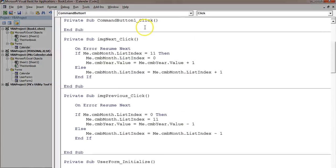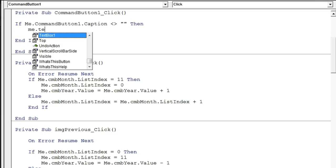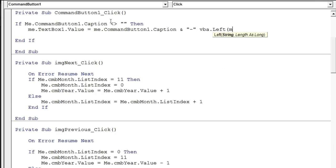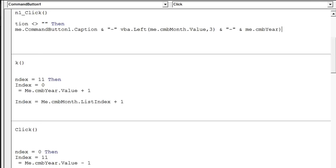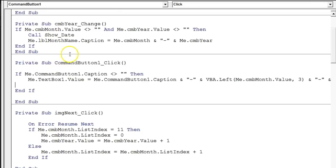I'll put code on CommandButton1 first. Double-click it and write: if `Me.CommandButton1.Caption` is not blank, then set `Me.TextBox1.Value` equal to `Me.CommandButton1.Caption`, then a hyphen, then the month name. We want only the first three letters of the month, so I'll use `VBA.Left(Me.cmbMonth.Value, 3)` — cmbMonth is the month combo box. Then another hyphen and `Me.cmbYear` for the year combo box.